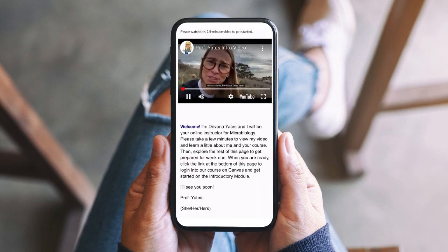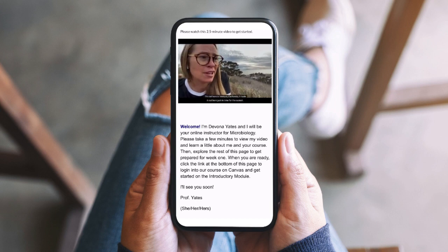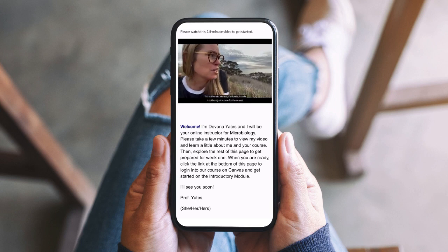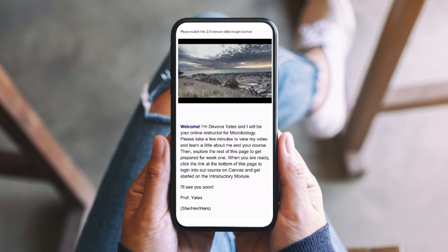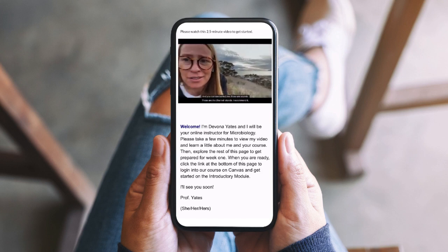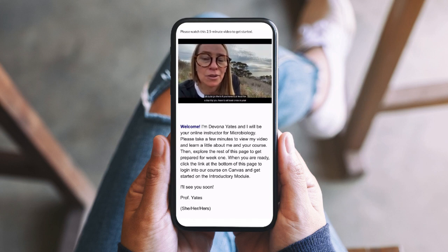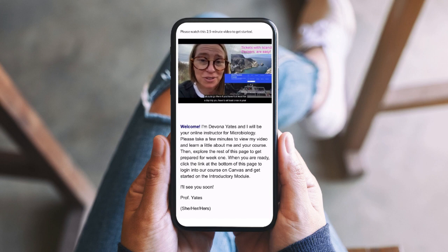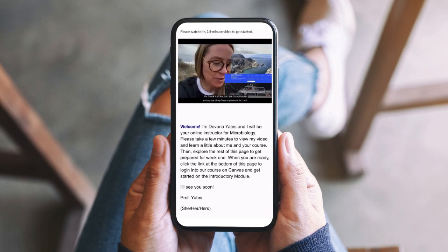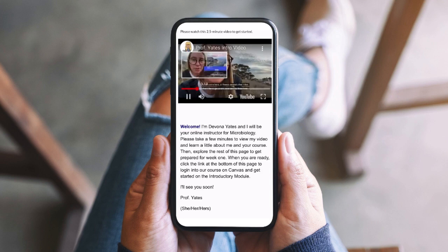Hello students! Professor Yates here. I'm out here in Ventura, California — I made it out here just in time for the sunset. You can see behind me those are islands, those are the Channel Islands. I recommend going there if you haven't, at least for a day trip — check it off the list. But I'm out here in nature, one of my favorite places to be, and I often come here.